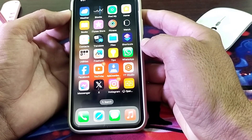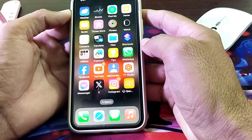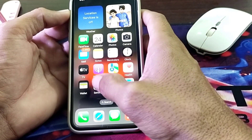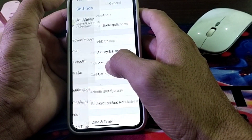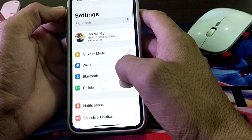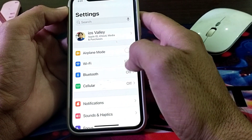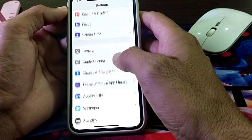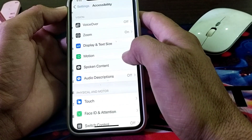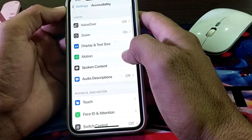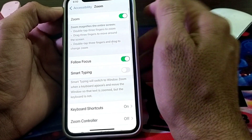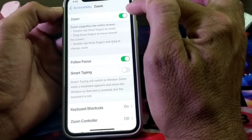In order to fix this problem, first of all you have to open Settings on your iPhone device. Scroll down, then tap on Accessibility. After that, you will find the option of Zoom — just simply tap on it.